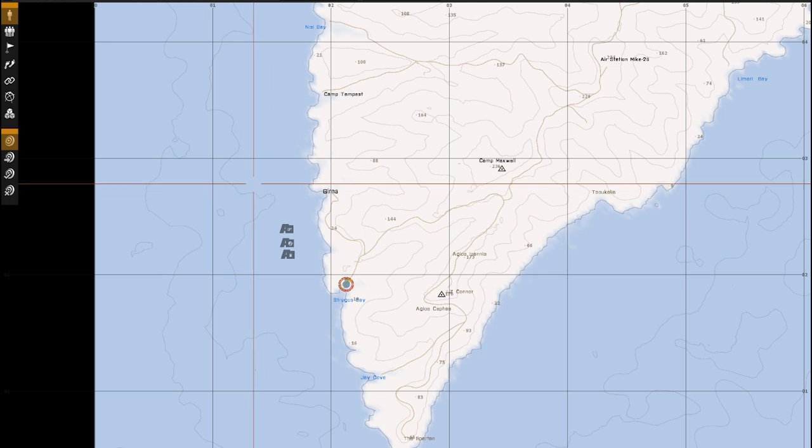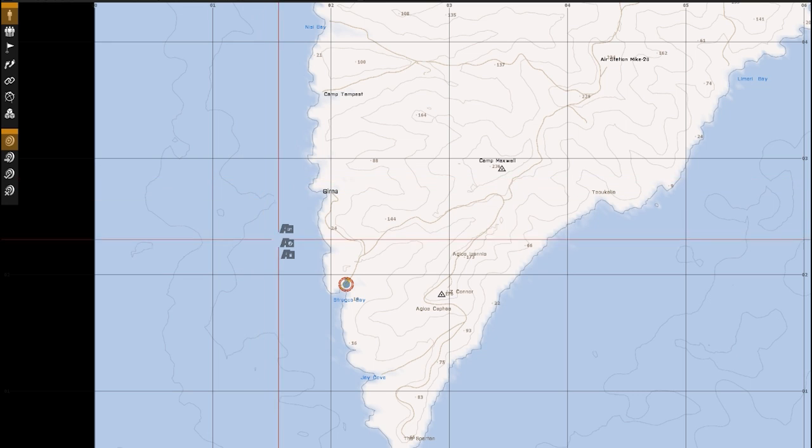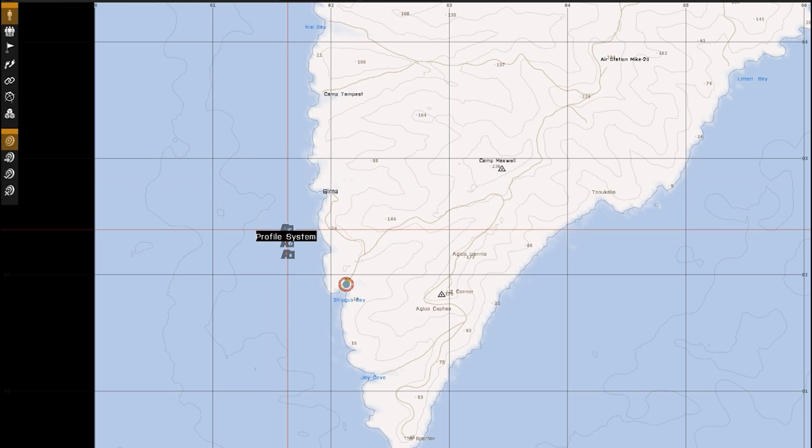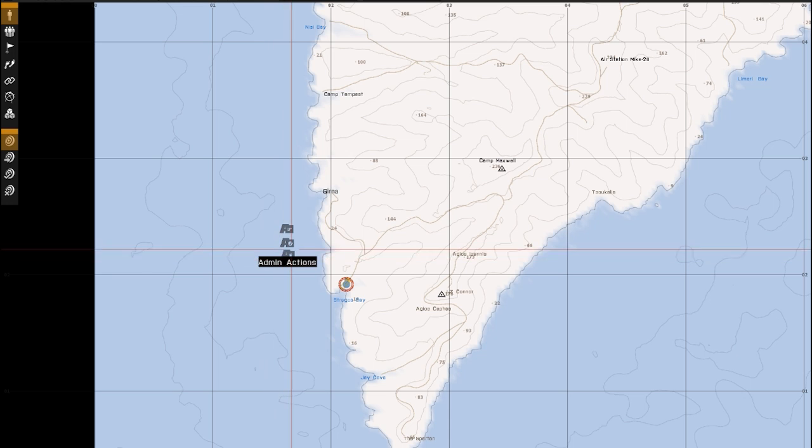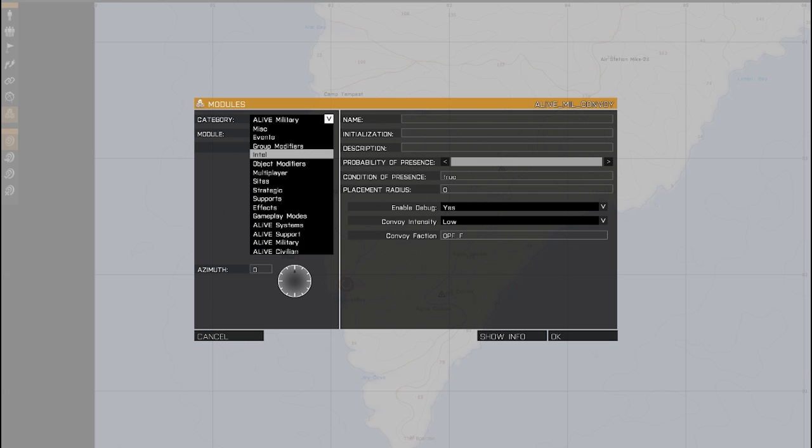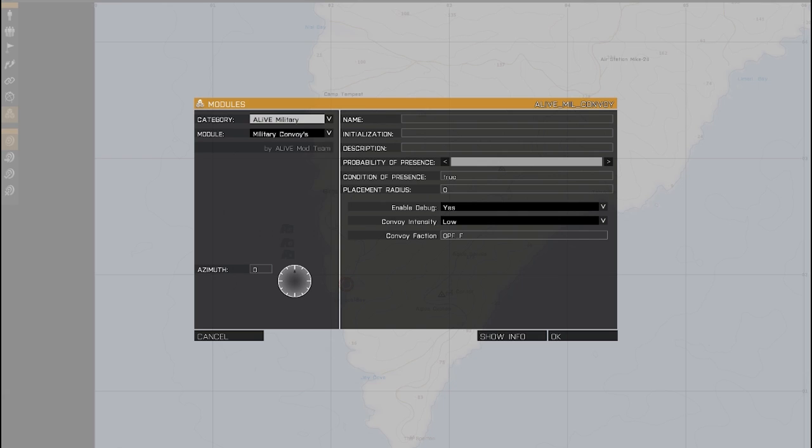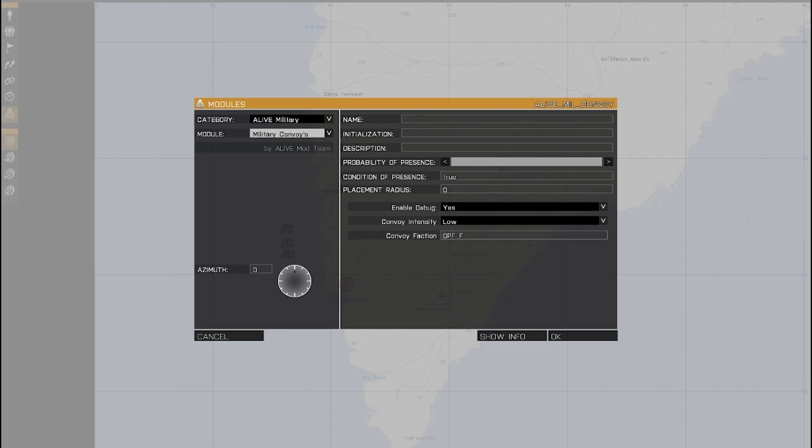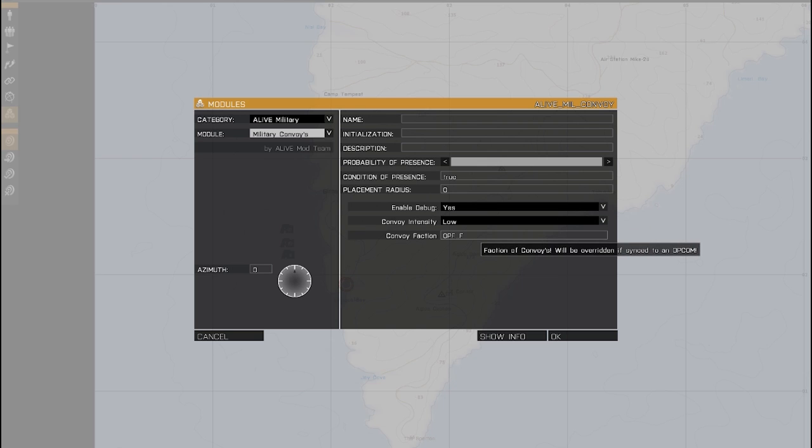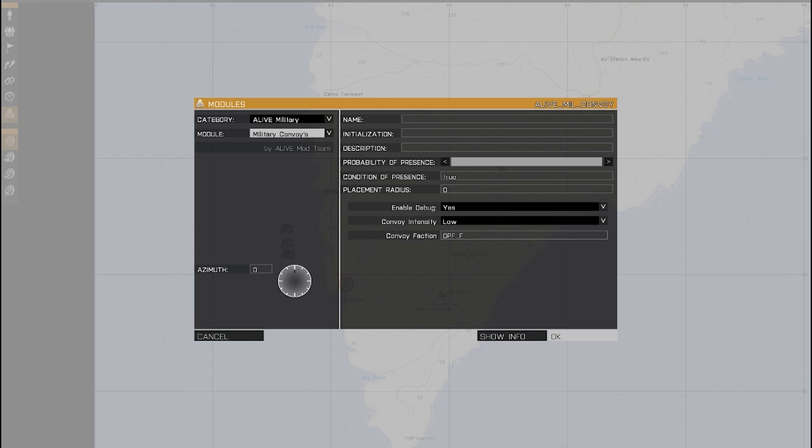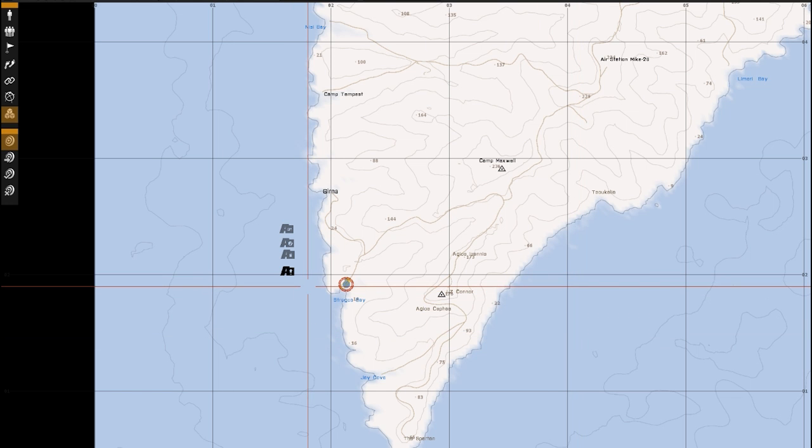So I'll just start by placing the convoy module down. As usual I've got the Profile System module, the Requires Alive module and the Admin Actions module down. I can just place this, I've got Debug on, Low Intensity of Convoys and I'm using OP4 for the Convoy Faction. So there's the module, let's fire up the mission and have a look.